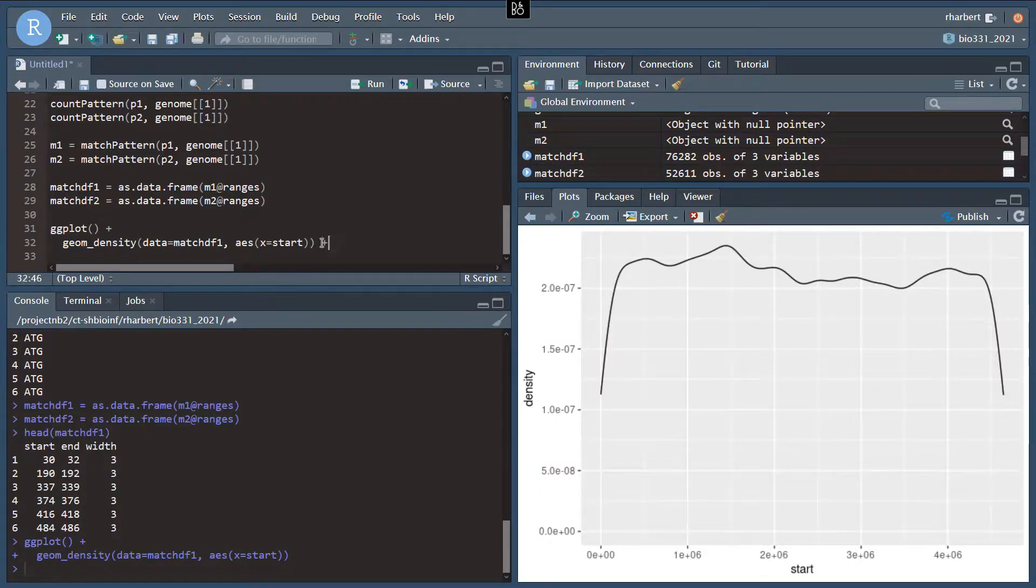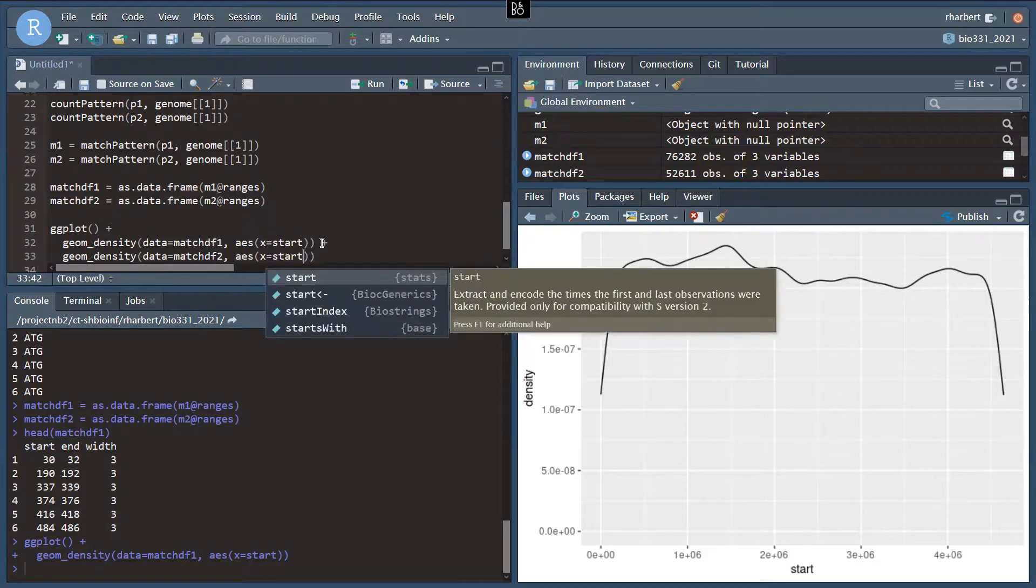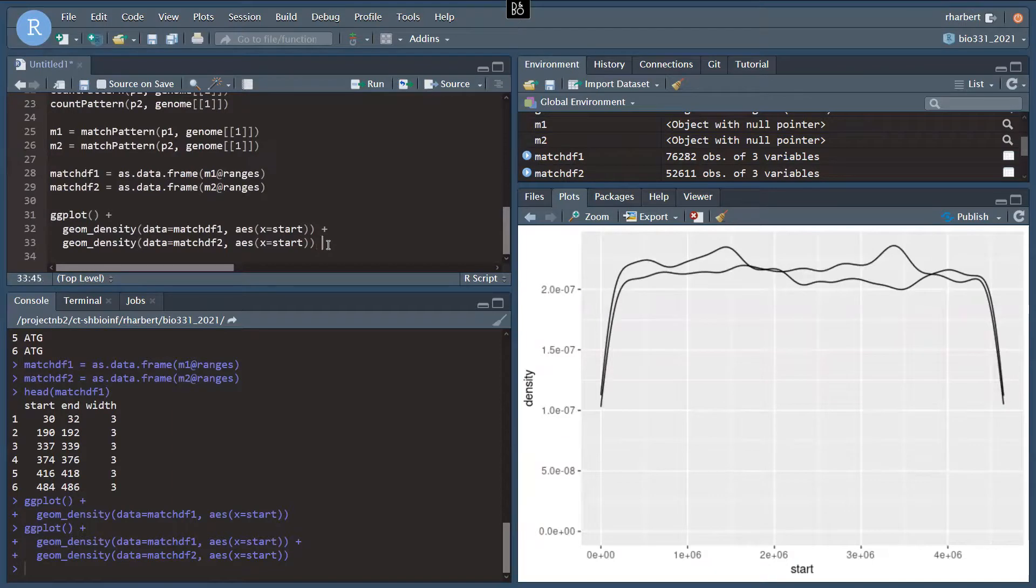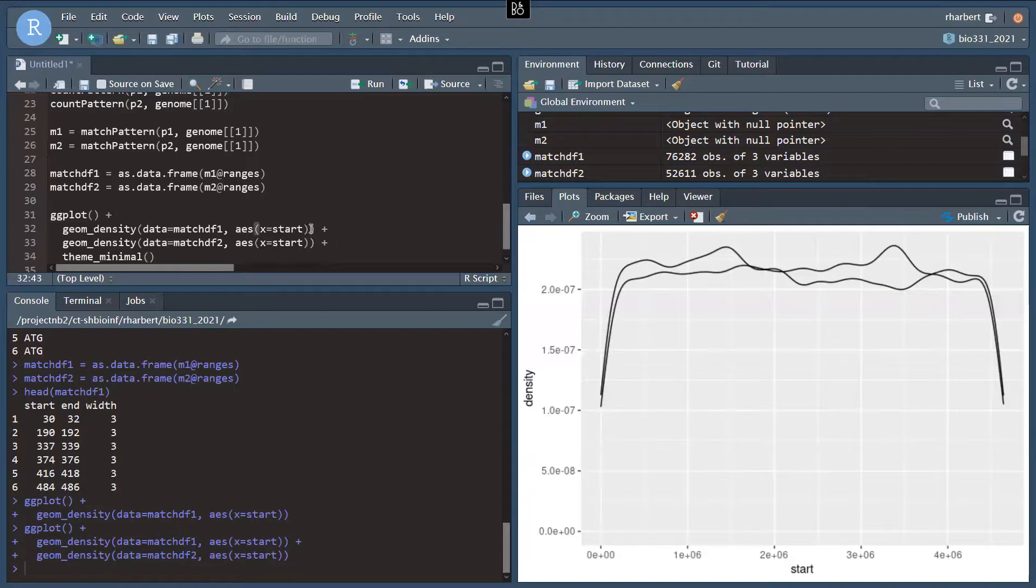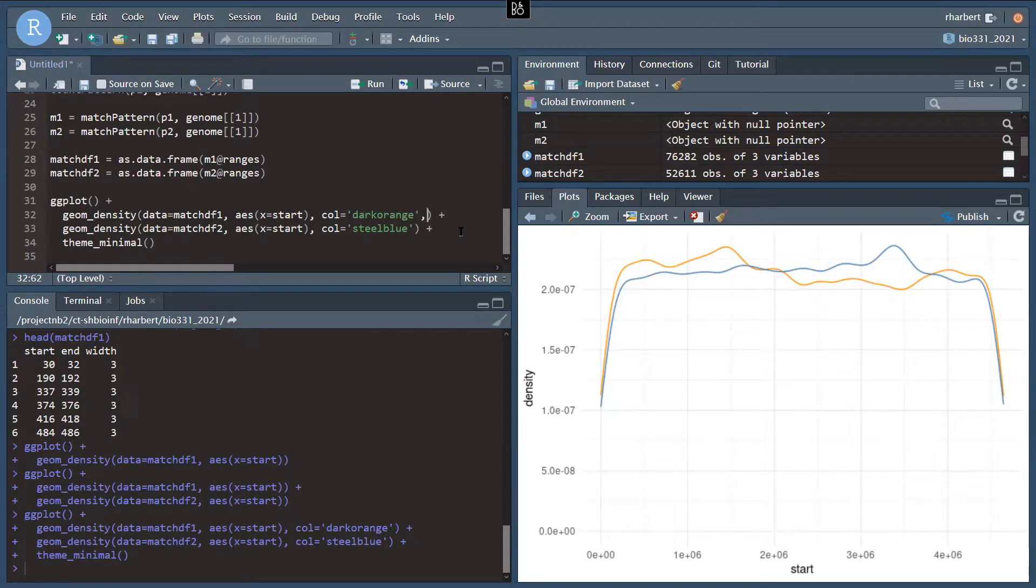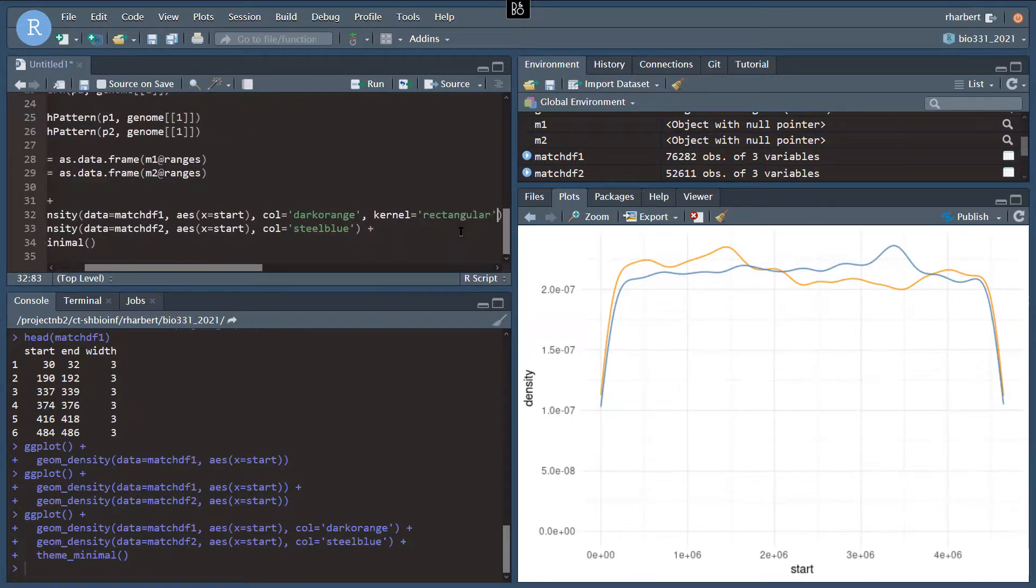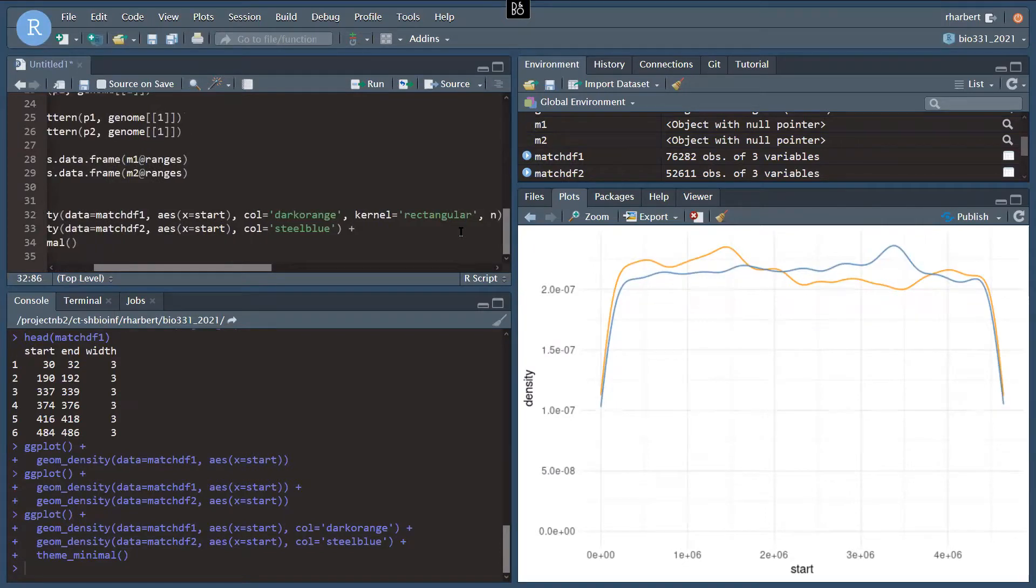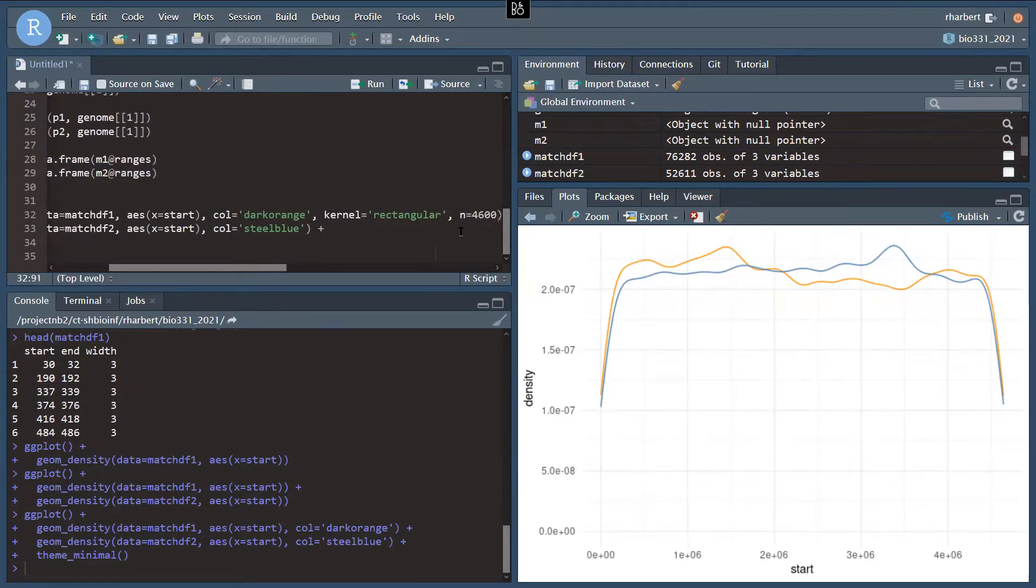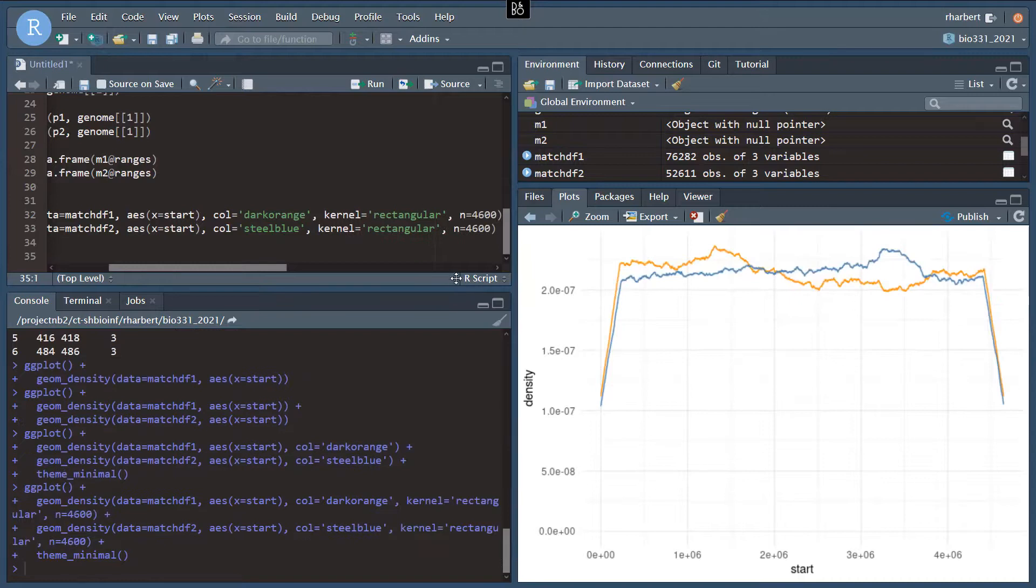Aha, there we go. All right, let's add the second series, and then we'll customize it. So same setup, just a different data frame input. That looks good. Now we have both series. Let's do theme minimal. Let's add some colors here. That's better. I don't like the smoothing on these Gaussian density functions. I'm going to give it a different kernel. I'll use the rectangular kernel, and I'm going to have it interpolate at n equals 4,600 points. There's about one every thousand base pairs here.